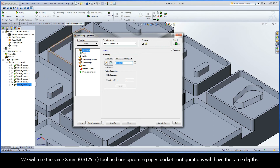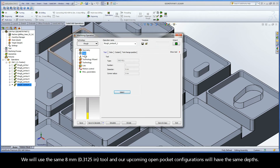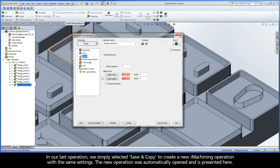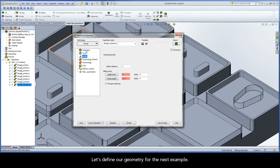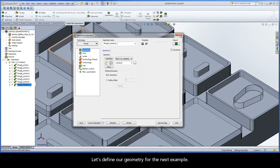We will use the same 8mm tool and our upcoming open pocket configurations will have the same depths. In our last operation, we simply selected save and copy to create a new iMachining operation with the same settings. The new operation was automatically opened and is presented here. Let's define our geometry for the next example.